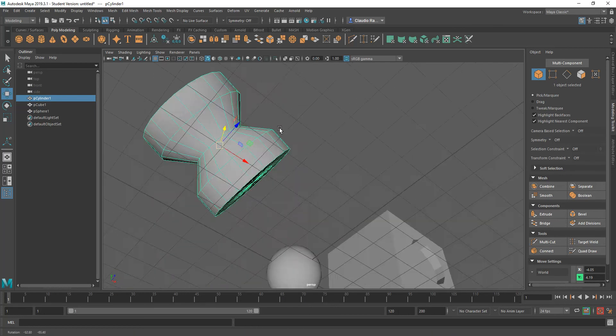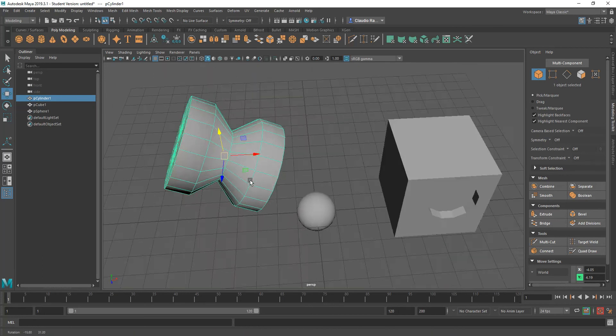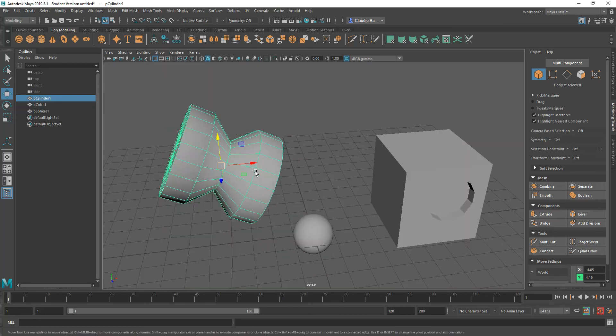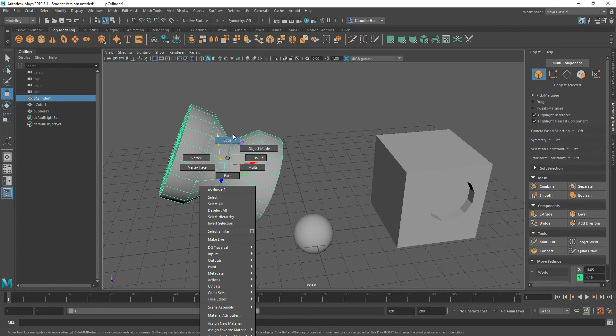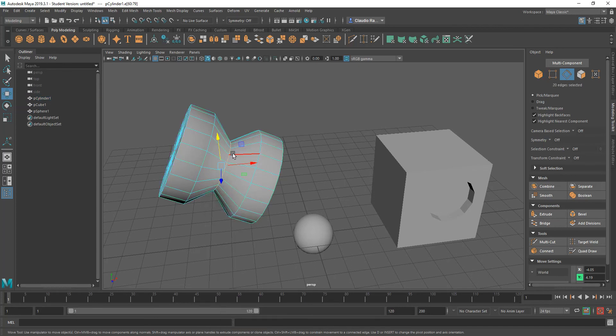So for example, I have this indentation on this cylinder. And so with that, what I want to do is I want to bring back that center edge loop right here. I want to bring it back to the size of everything else around it.